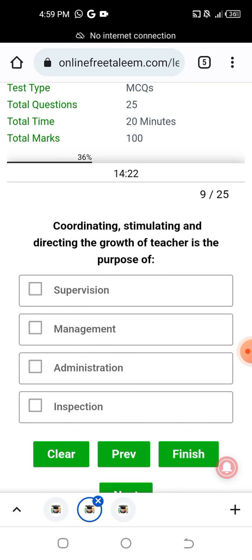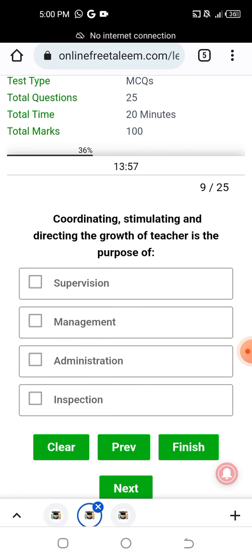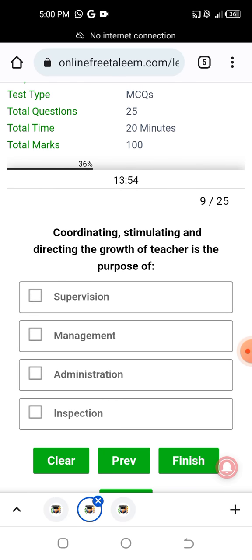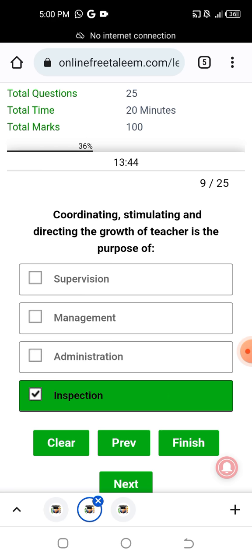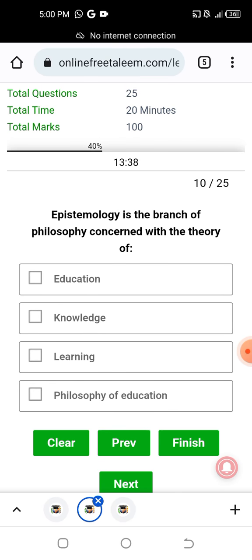Next question: coordinating, stimulating, and directing the growth of the teacher is the purpose of — teacher supervision, management, administration, or inspection? The answer is inspection. The purpose is to stimulate, coordinate, and direct the teacher toward their growth in the teaching process.